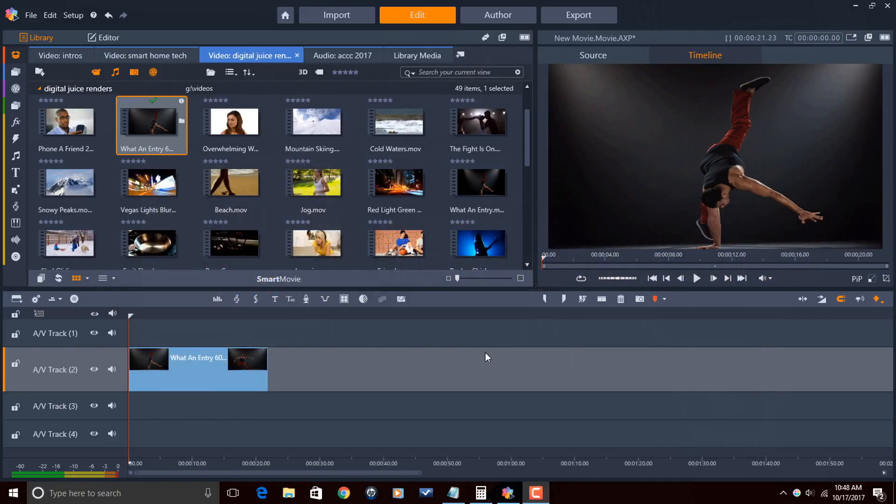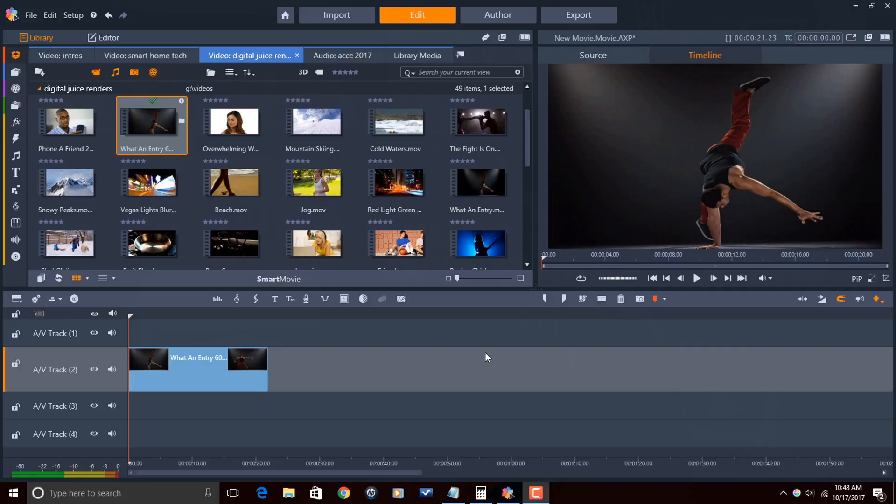Time remapping lets you ramp up and ramp down changes in speed using keyframes. As I stated in my previous slow motion videos, the higher the frame rate, the smoother the slow motion, and the smoother the fast motion will be.